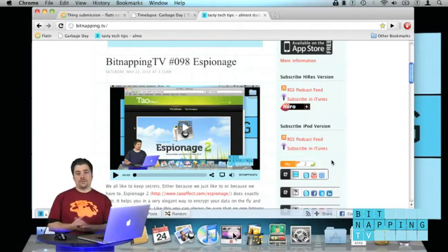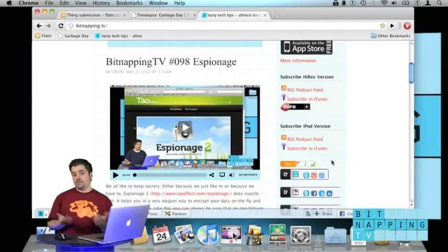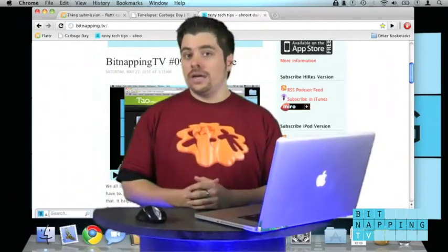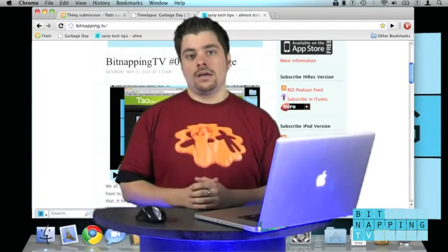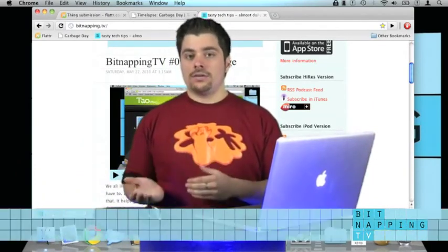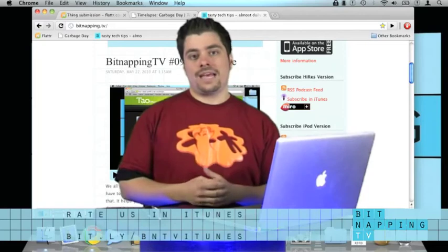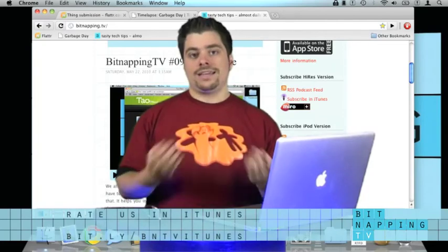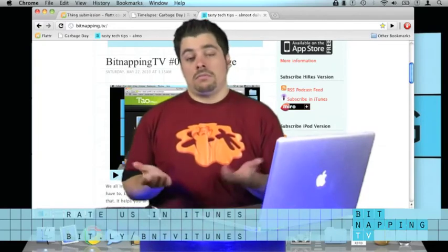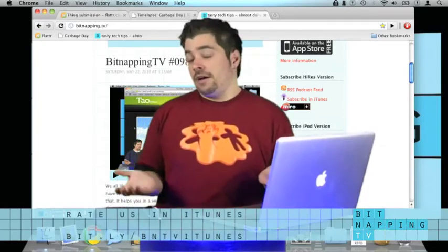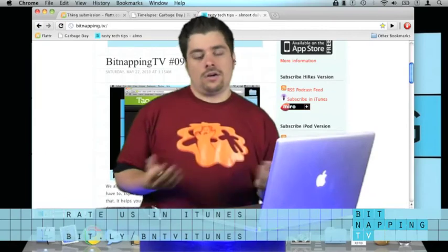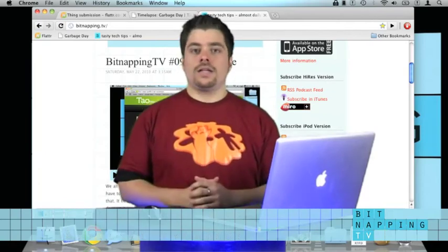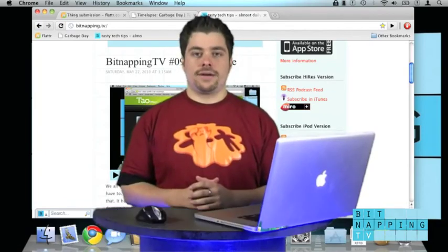Well, I think that's it for today. And if you want to flatter us a little bit more, go to iTunes and give us a rating. Go to the iTunes Store, search for Bitnapping TV, and give us a five-star rating, please. If you like it, just give us a rating.